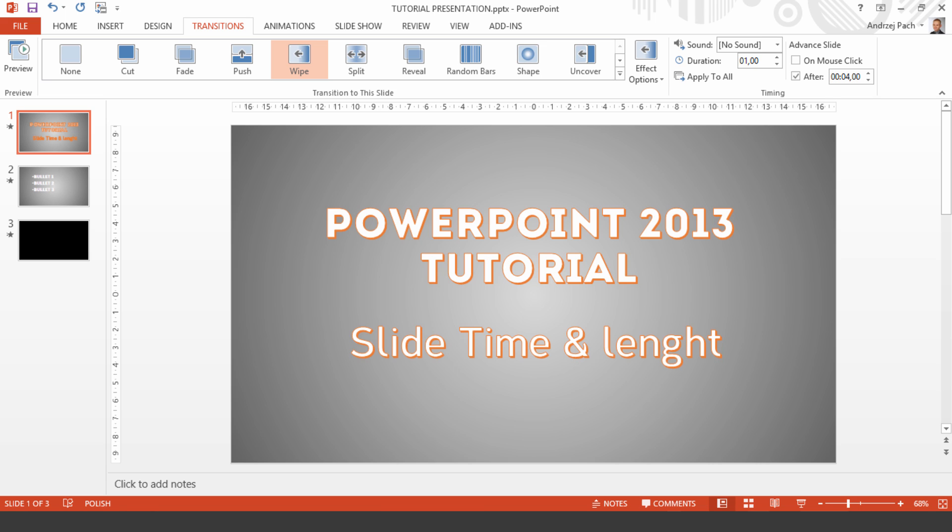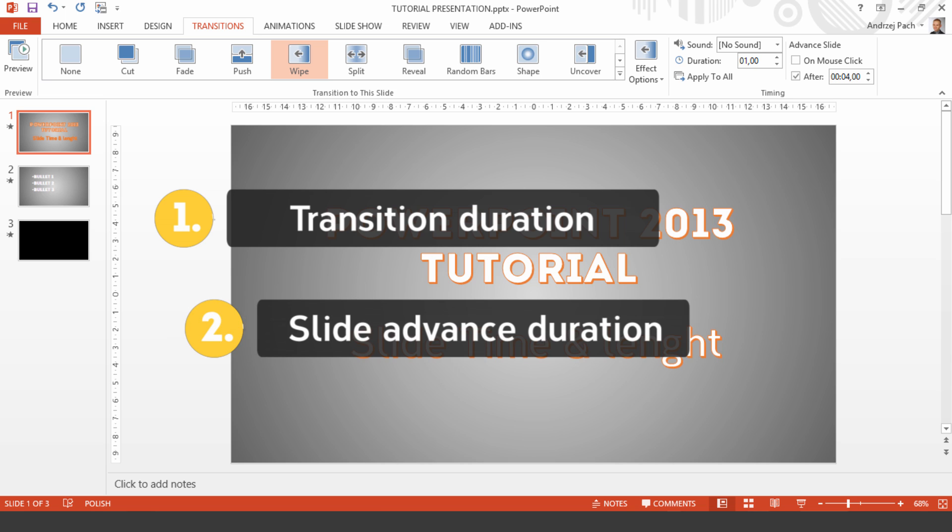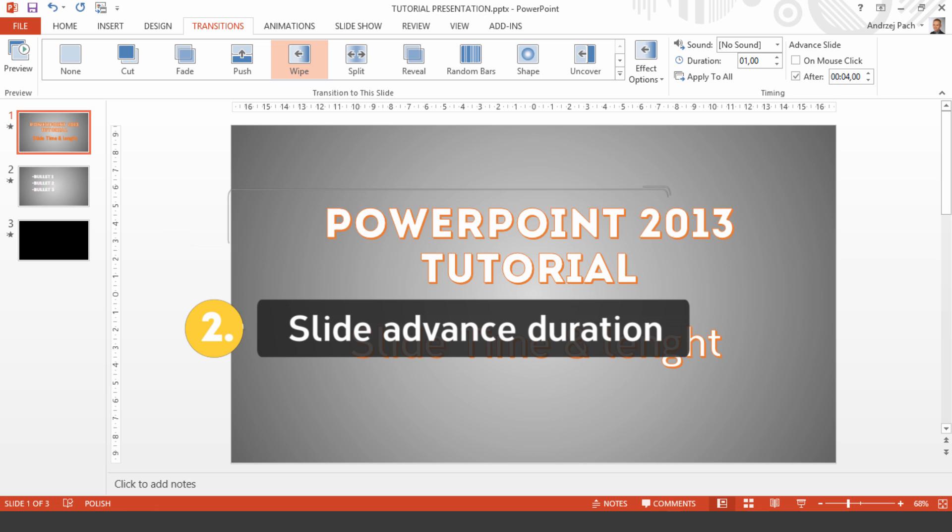How long will your PowerPoint presentation last depends on two things: transition duration and slide advance duration. I will explain both these things in detail in this short tutorial.